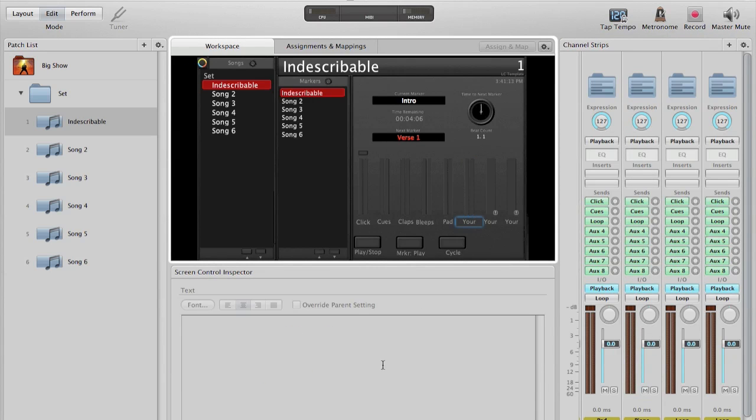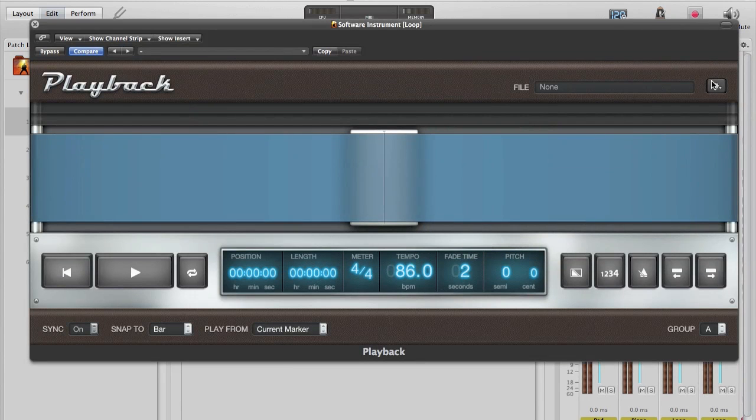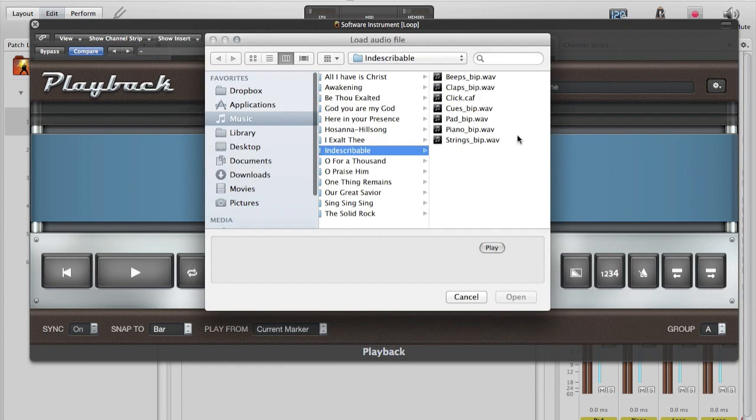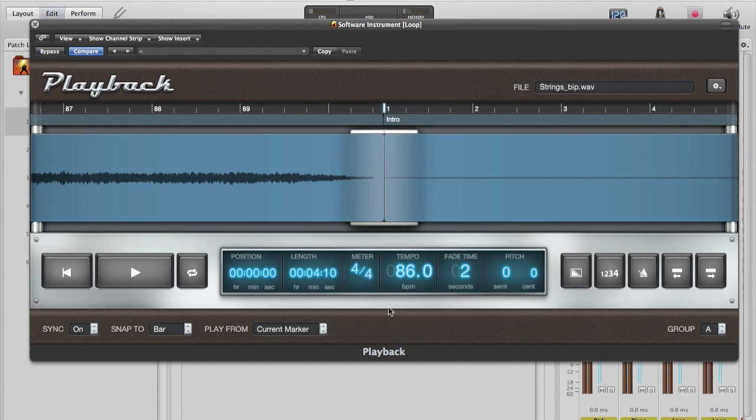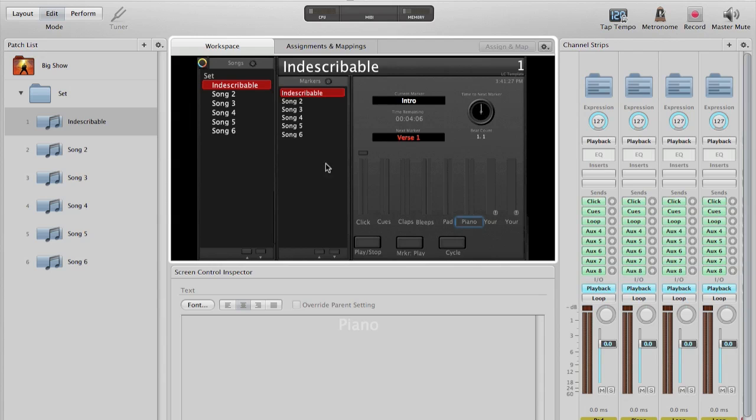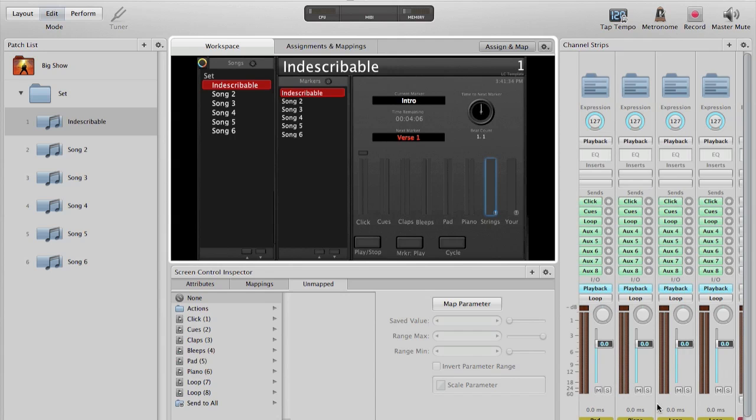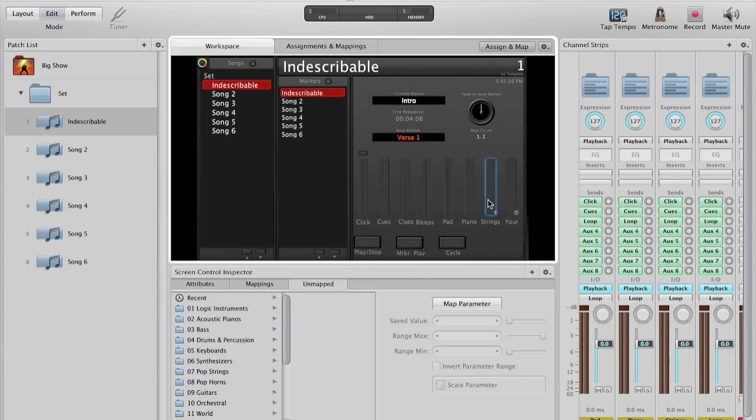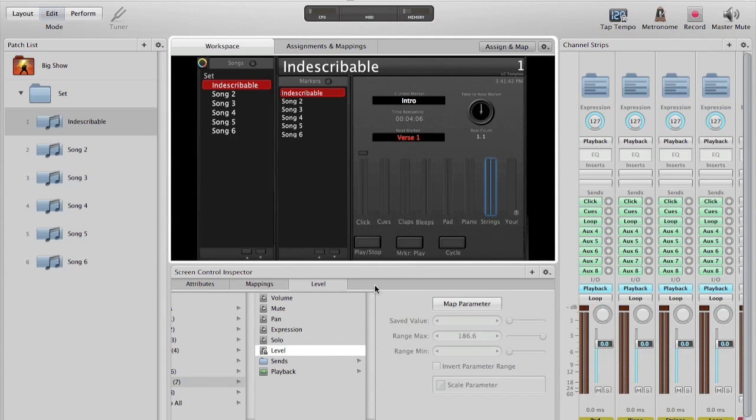Again, give it a name at the bottom so we don't get confused. And if I'm not mistaken, I believe strings is the last one. Let's rename it to strings. Excellent. That's all set.